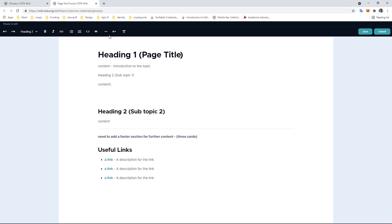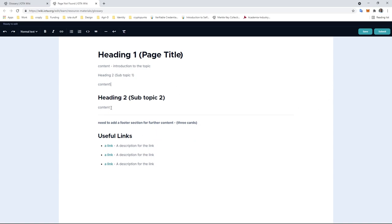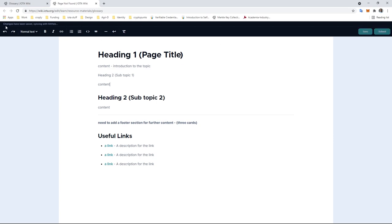If we're happy with the content here, we can just go up to either save and save it on the local device, or we can click the submit button, which if we look in the top left-hand corner here, the changes have been saved and it has been synced with GitHub.